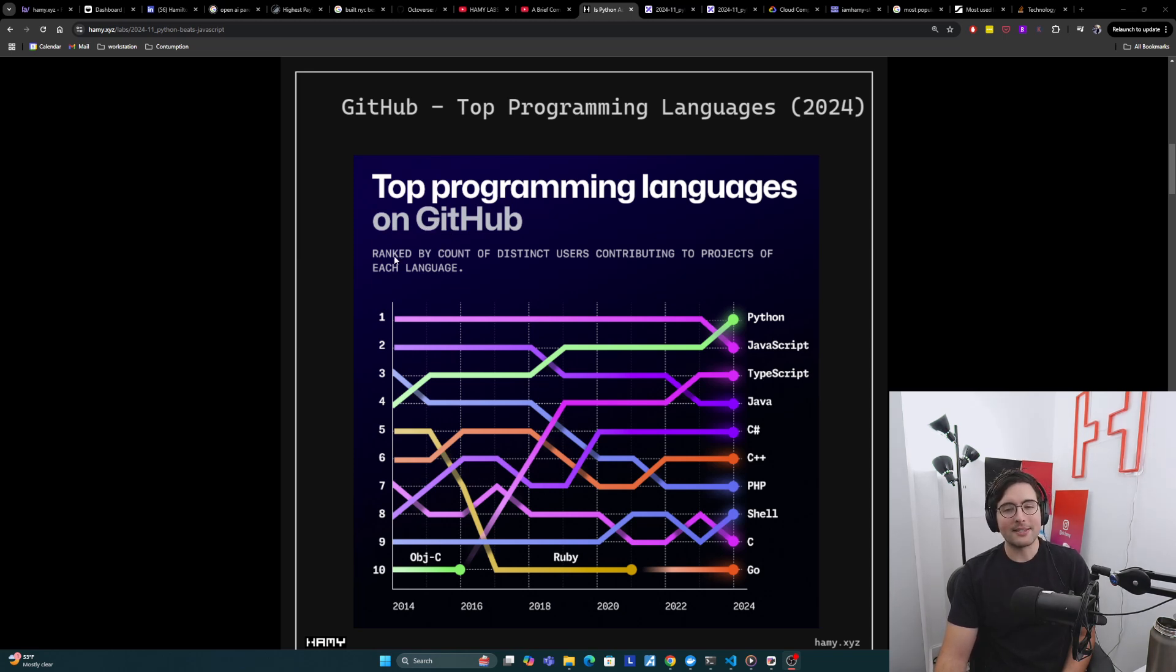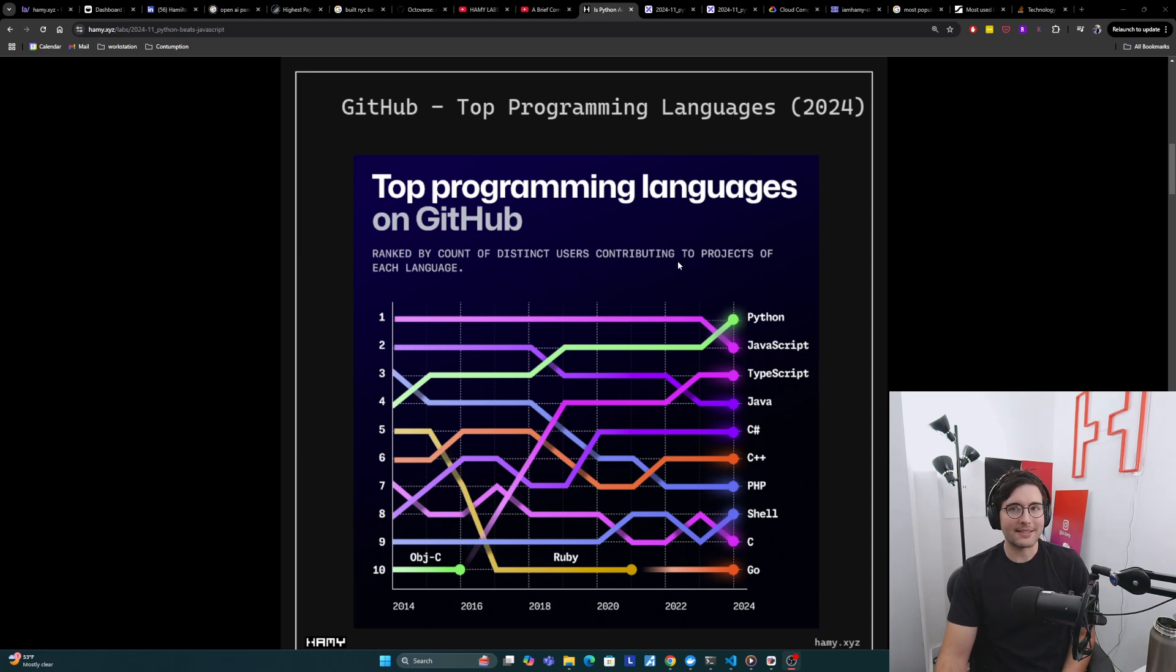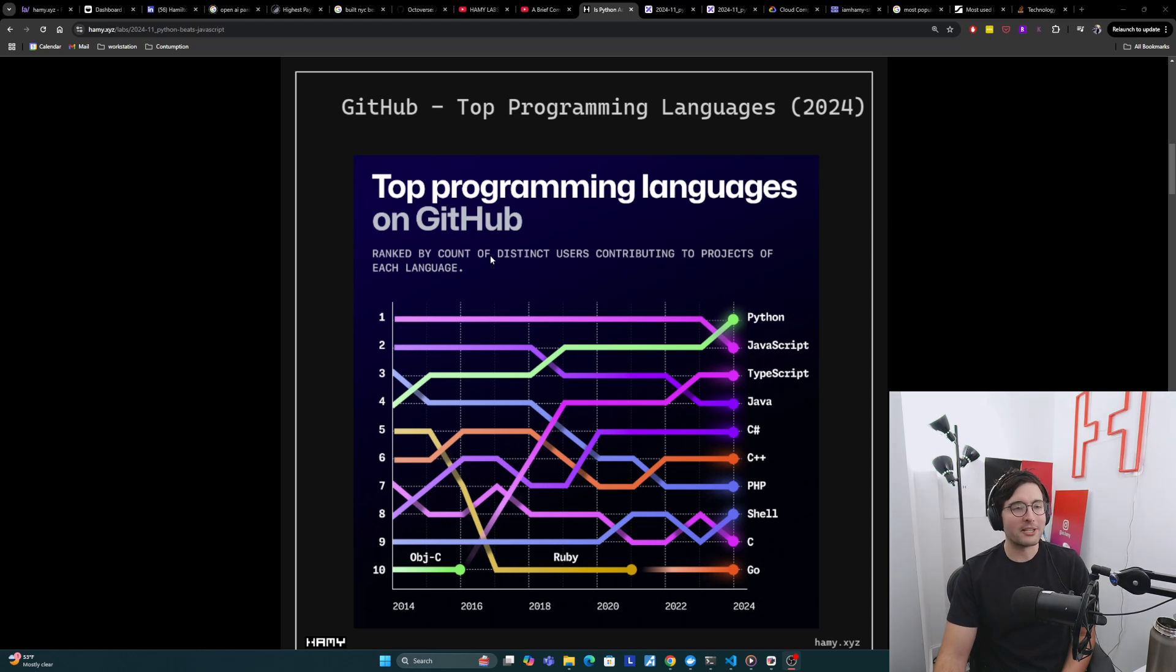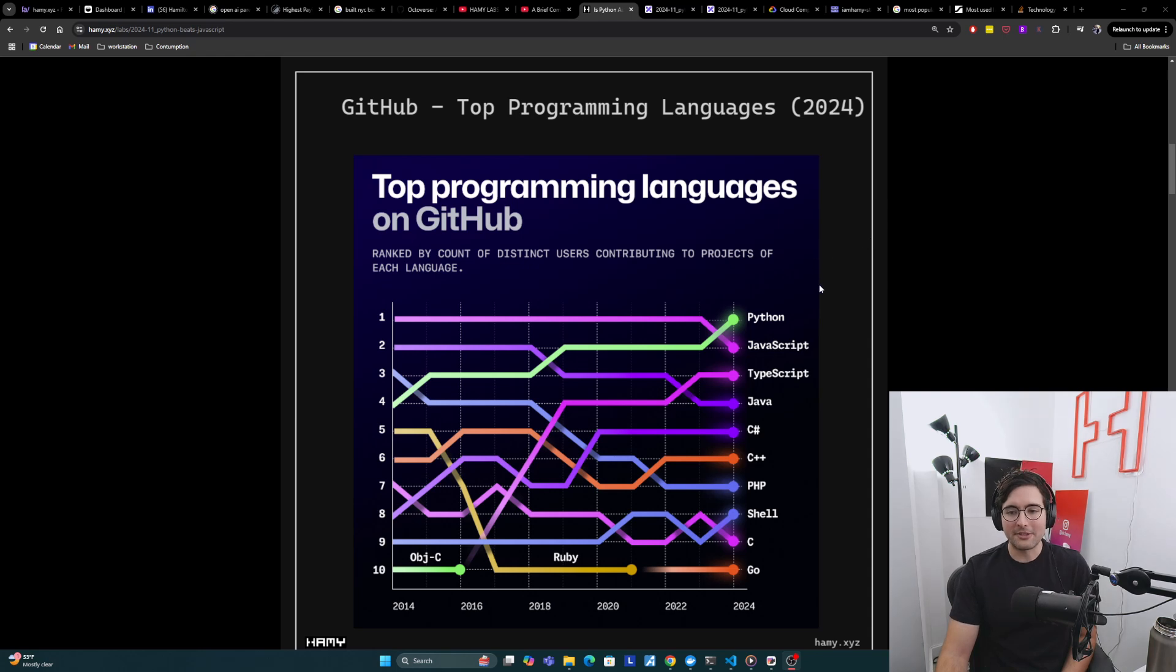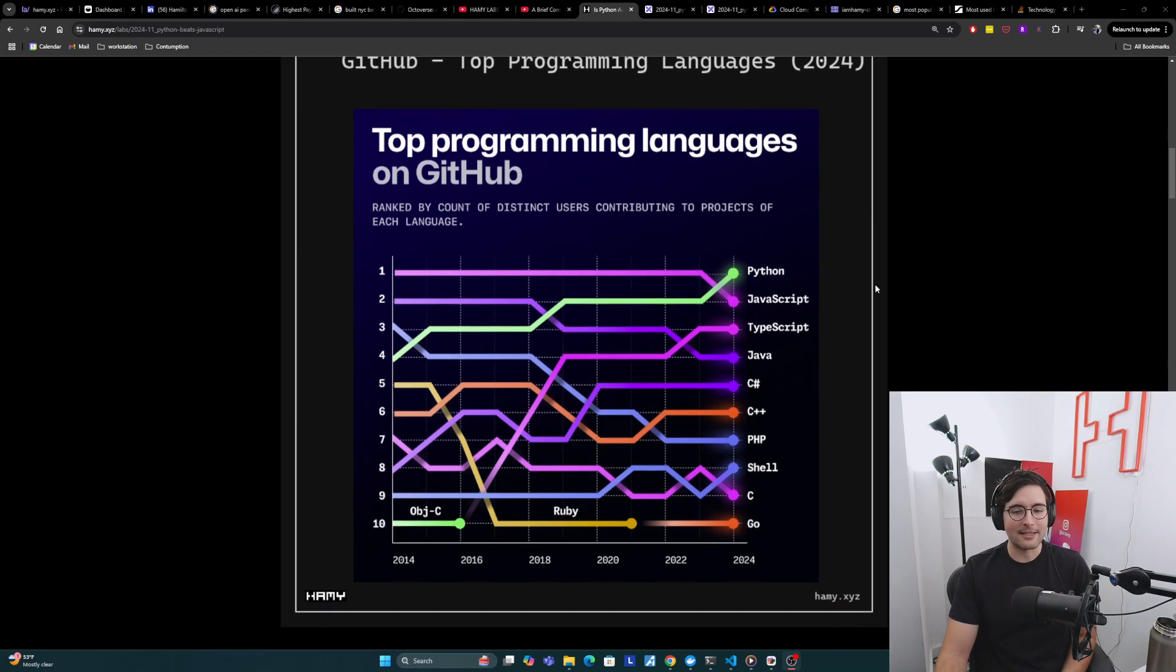If you look at the subtitle, it says ranked by count of distinct users contributing to projects of each language. We'll go into some specifics about why this metric is maybe a little odd, potentially misleading. But for now, let's just go over the data that they're showing.